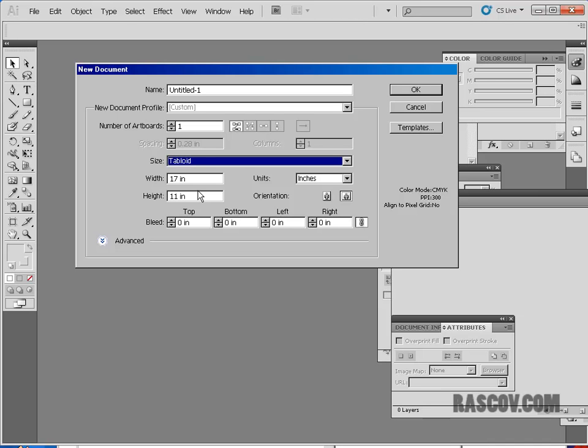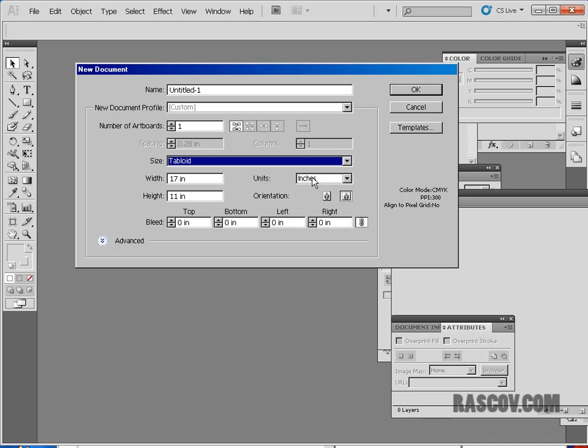The next thing you'll notice is you have the orientation. You have a portrait mode, which would be long and skinny this way, or a landscape mode, which would be of course seventeen inches wide by eleven height in this case. So I'm going to use the tabloid.